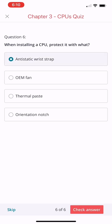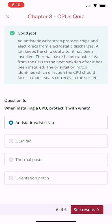All right, if you chose antistatic strap, you're correct. An antistatic wrist strap protects chips and electronics from electrostatic discharge.